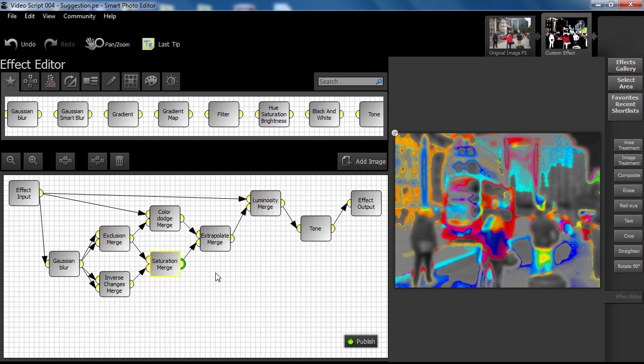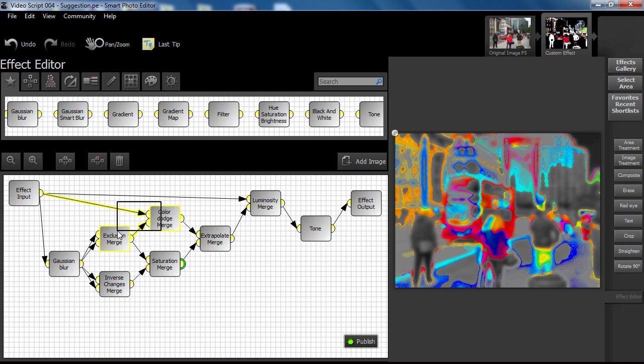As the effect was being developed, an idea presented itself. The idea was to have an early merge on the first new path, by merging the first Gaussian Blur merge output with that of the original image. This was done as shown.